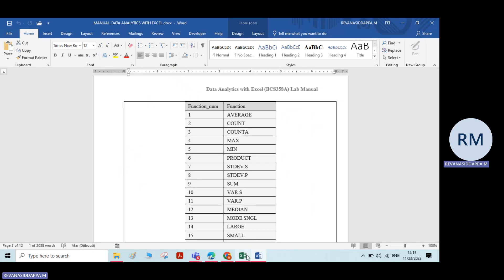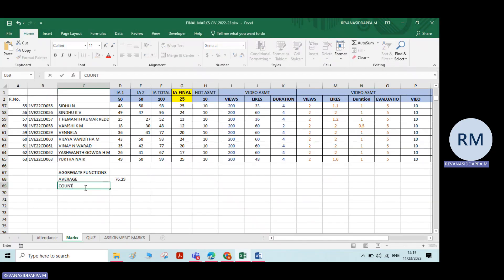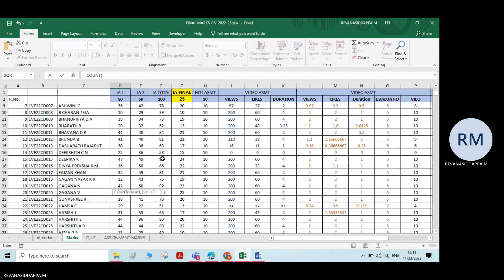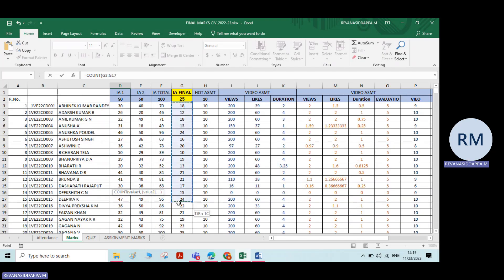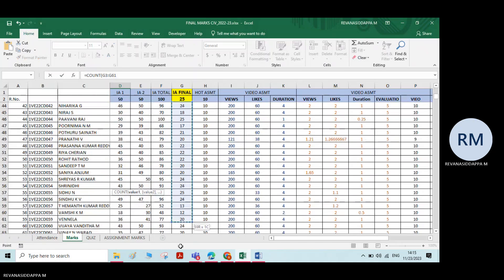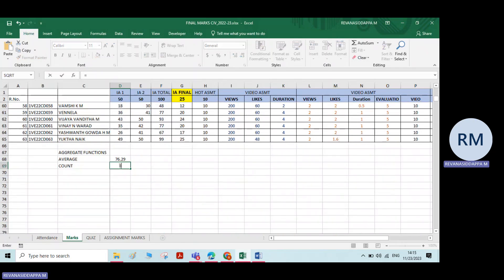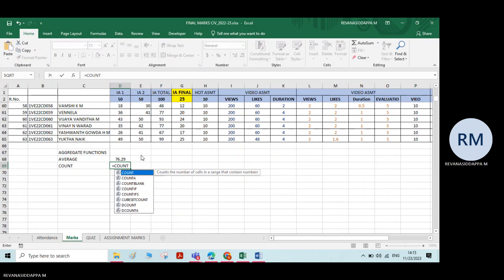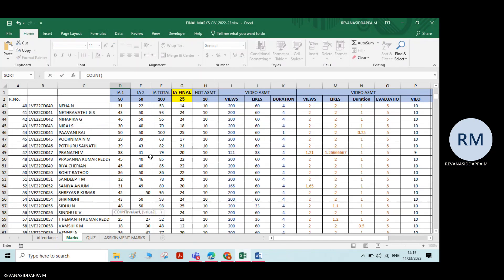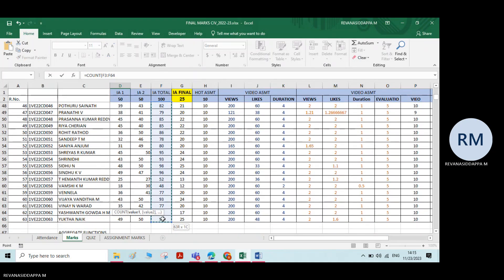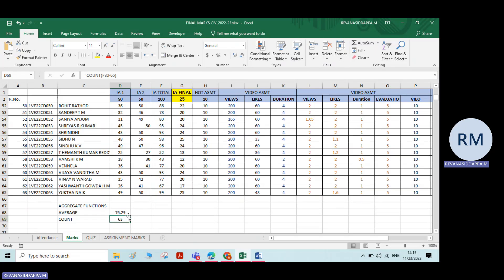Similarly, count and count A. I have to count also. Type equals count, double-click, and select the same numbers. Press Enter. It gives the number of cells you have selected.